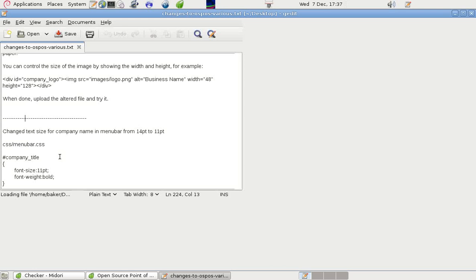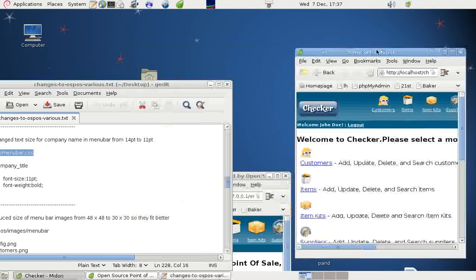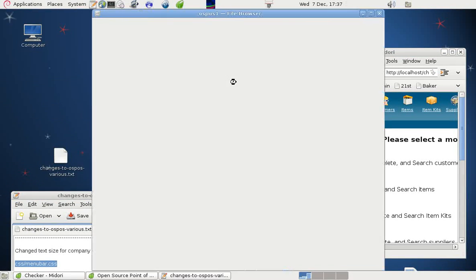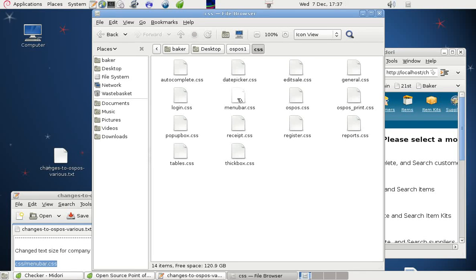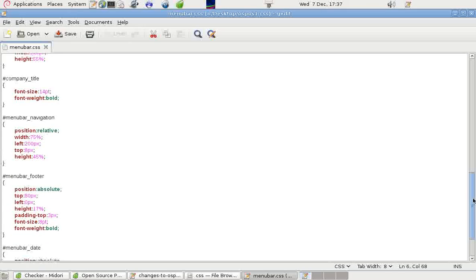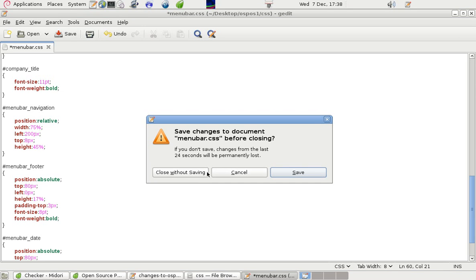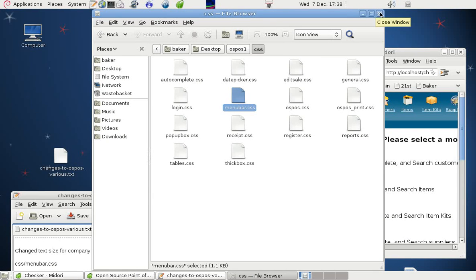What we did to achieve that was to change the text size for the company name in the file CSS menu bar CSS. The program folder is on the desktop. If I look in CSS menu bar and display that in the text editor, we can scroll down and see that where it says company title it's 14 point. If we simply change that to 11 or 10, something that looks right on the screen but is not intrusive, it can give a much better appearance. So we change that, save it, upload the file, and try it. If it doesn't work, we can try a different size.